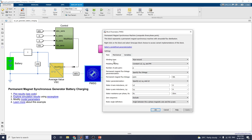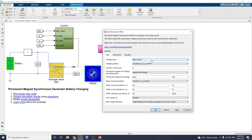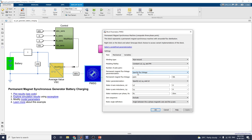In the main settings you can configure the winding type — wye or delta — modeling fidelity, number of pole pairs, and permanent magnet flux parametrization: in terms of flux linkage, torque constant, or back-EMF constant. Based on that you can analyze the output waveforms and make your own research using this PMSG battery charging example. You can also vary the zero sequence and rotor angle differential.